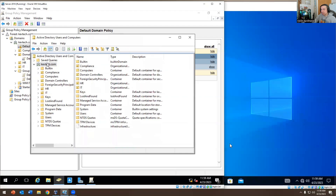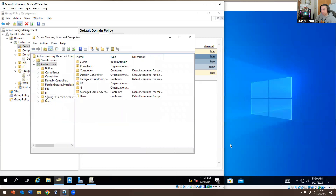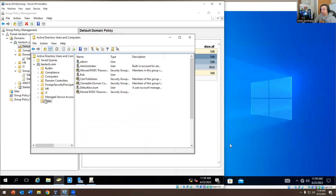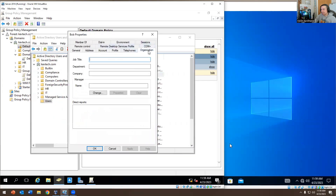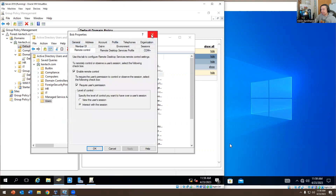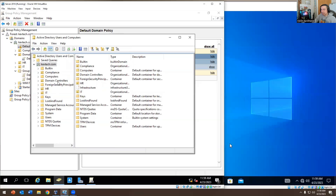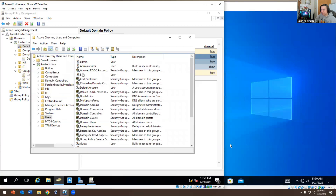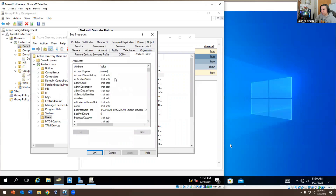How did I get the Attribute Editor enabled on this domain controller? Basically you go to View > Advanced Features. When you go into Users and open Bob, the Attribute Editor is not there by default. You have to go to View > Advanced Features, then go to Users > Bob, and the Attribute Editor is right there.